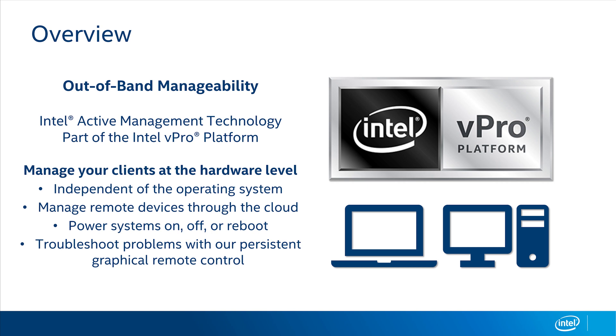issue power control commands to power up or reboot devices, or even establish a hardware-level, full graphical remote control session to the remote computer, even across the internet.